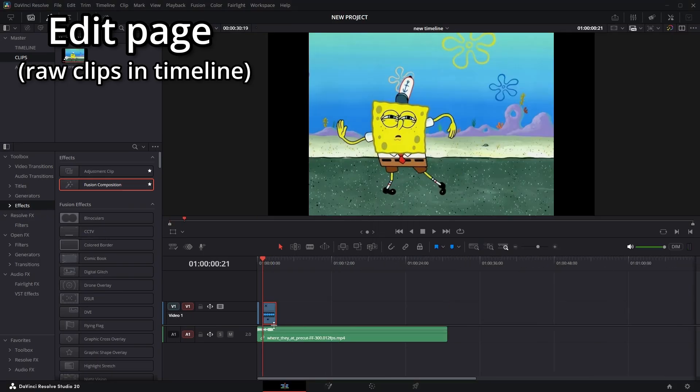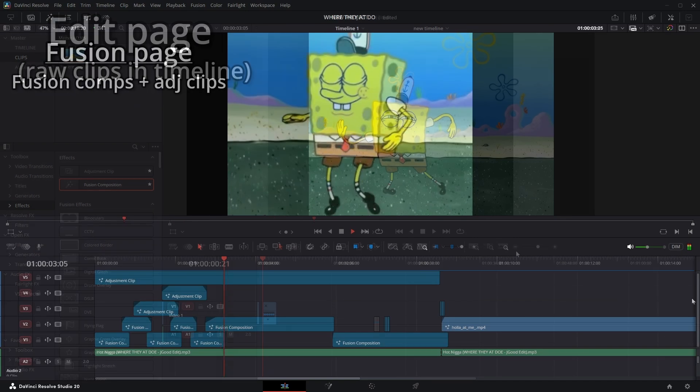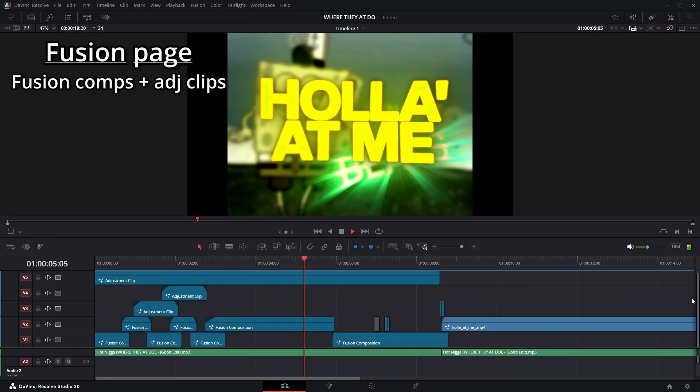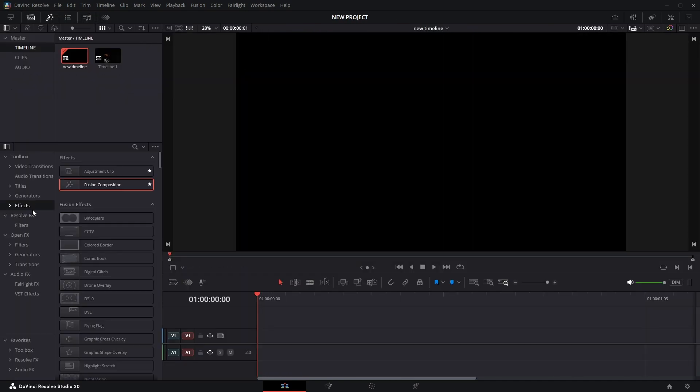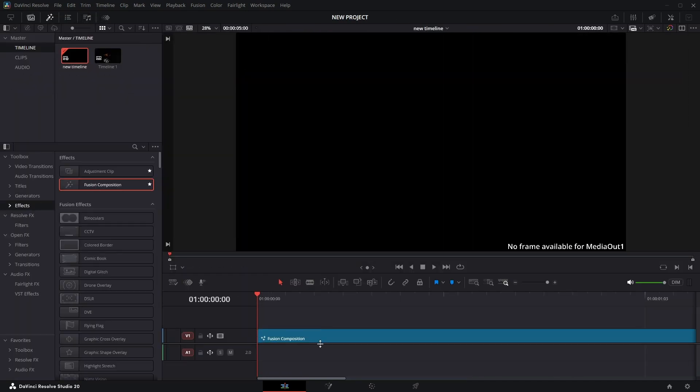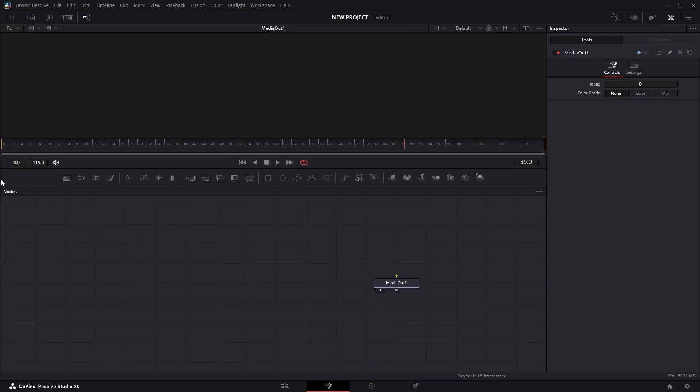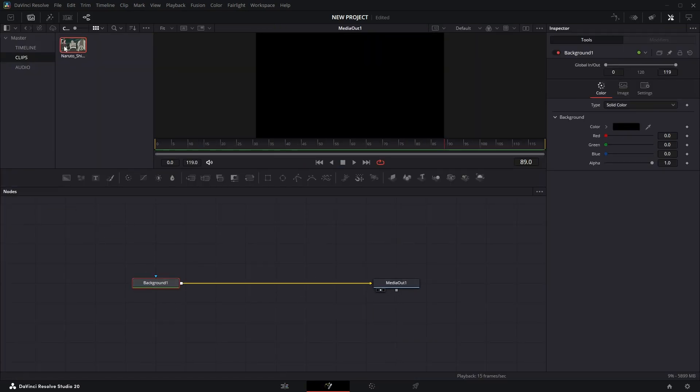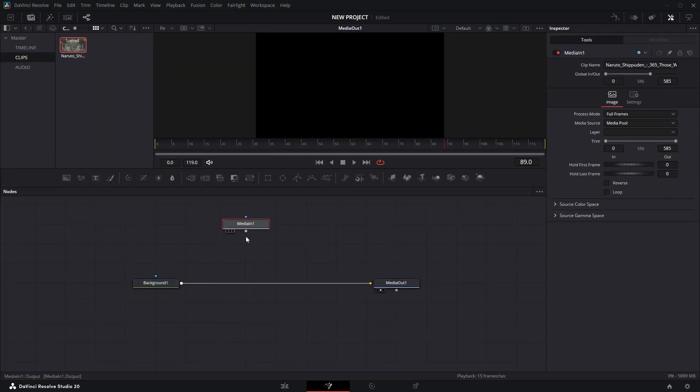Drag a fusion composition and drag the clip in like this. You'll be in this page a lot if you're cool. Do this: get a background node connected to the yellow thing. Now we have a background. Drag your clip towards this white dot. Now your clip is here.